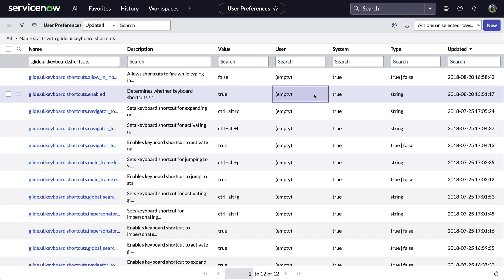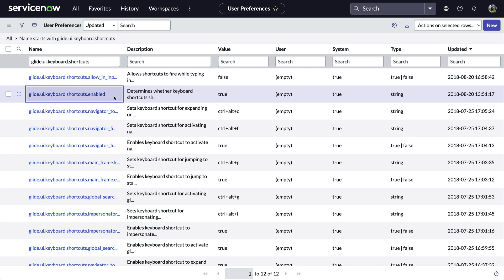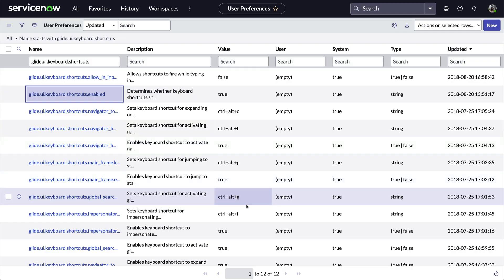Given that information, we can easily tell that keyboard shortcuts are enabled for everyone by default. We can also see the default key for the impersonation is Ctrl-Alt-I.